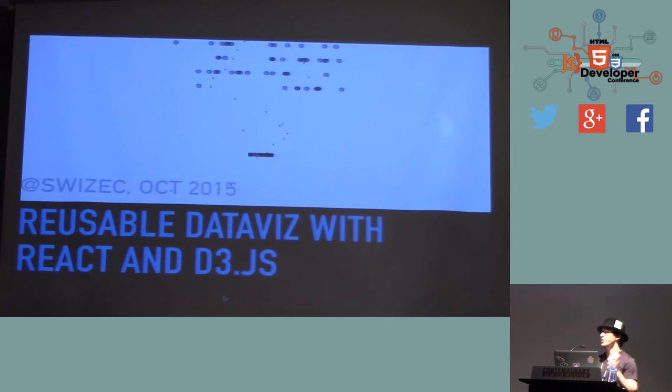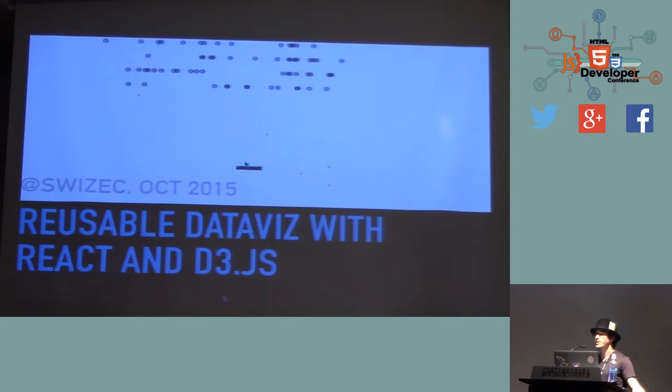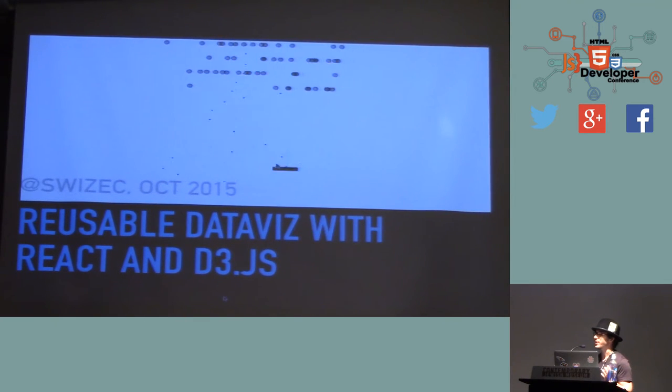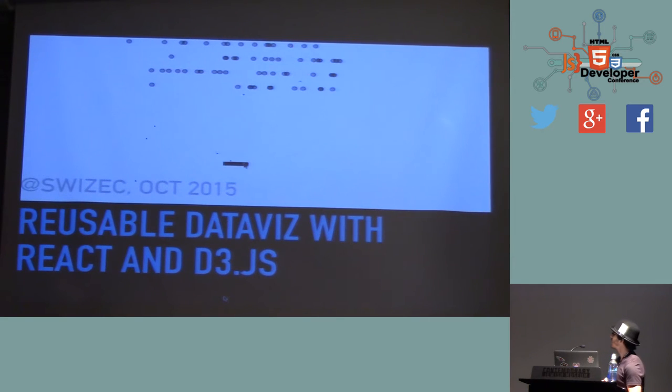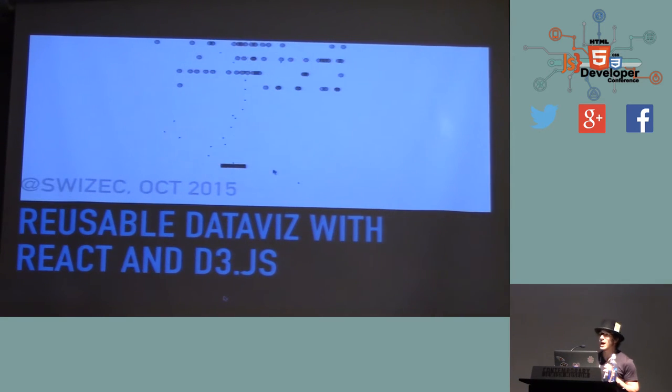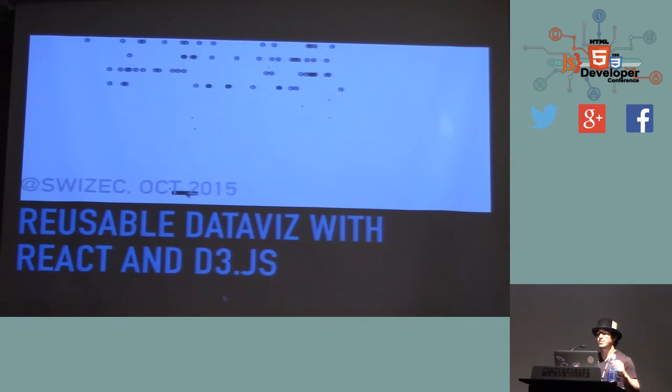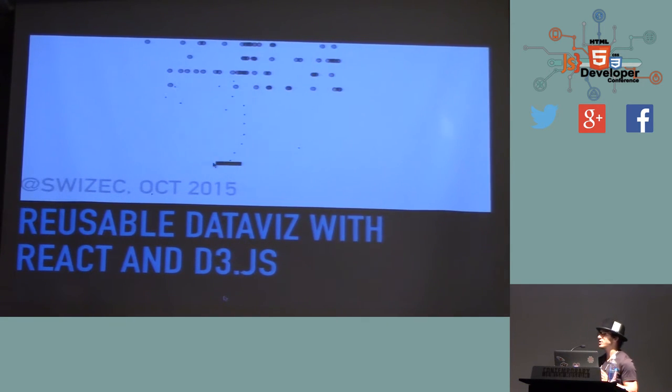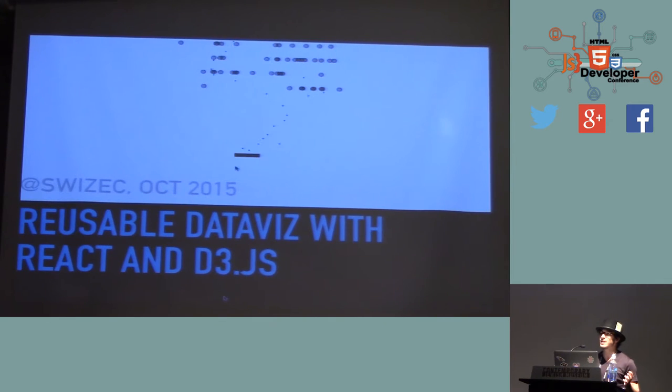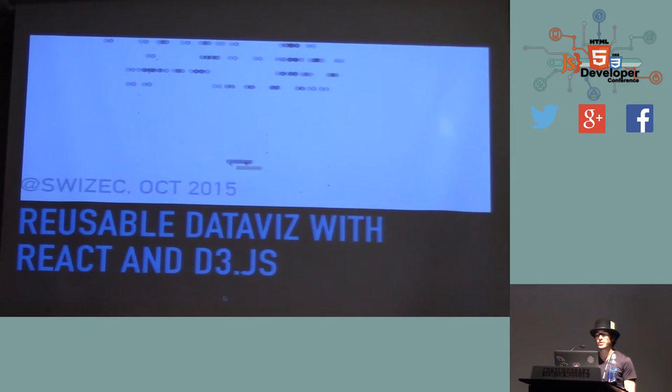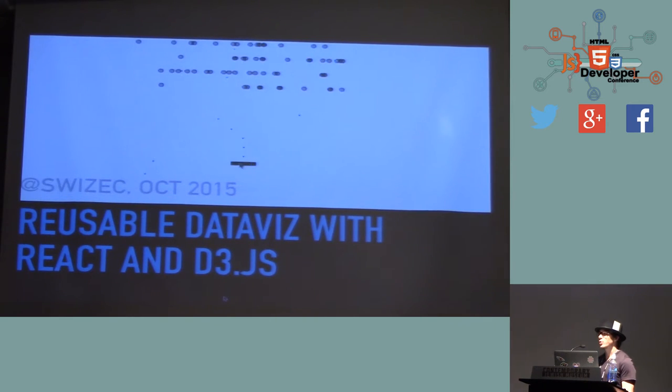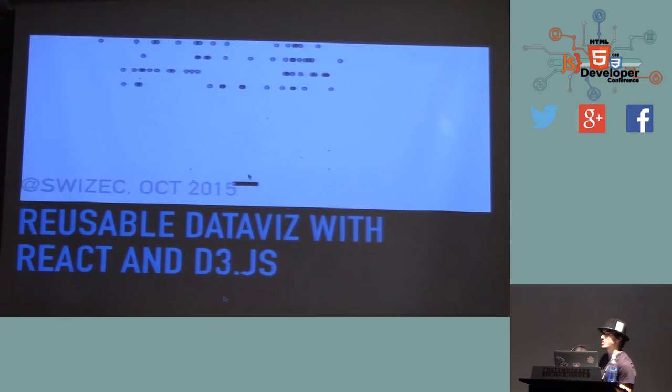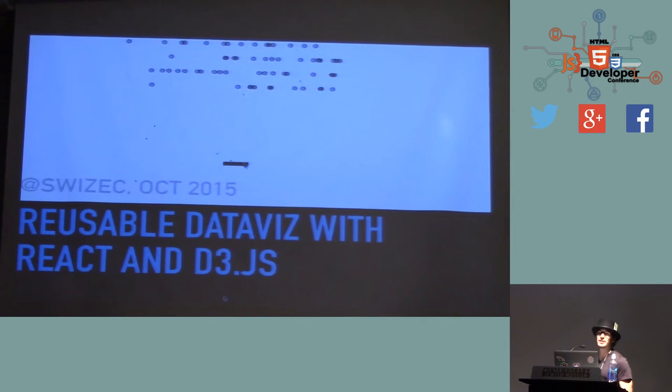So we're going to assume all of that is already done for us, and we're not going to care. Today, we're going to talk about how making modern web data visualizations is the same as making video games, which is why I made Space Invaders just for this conference.